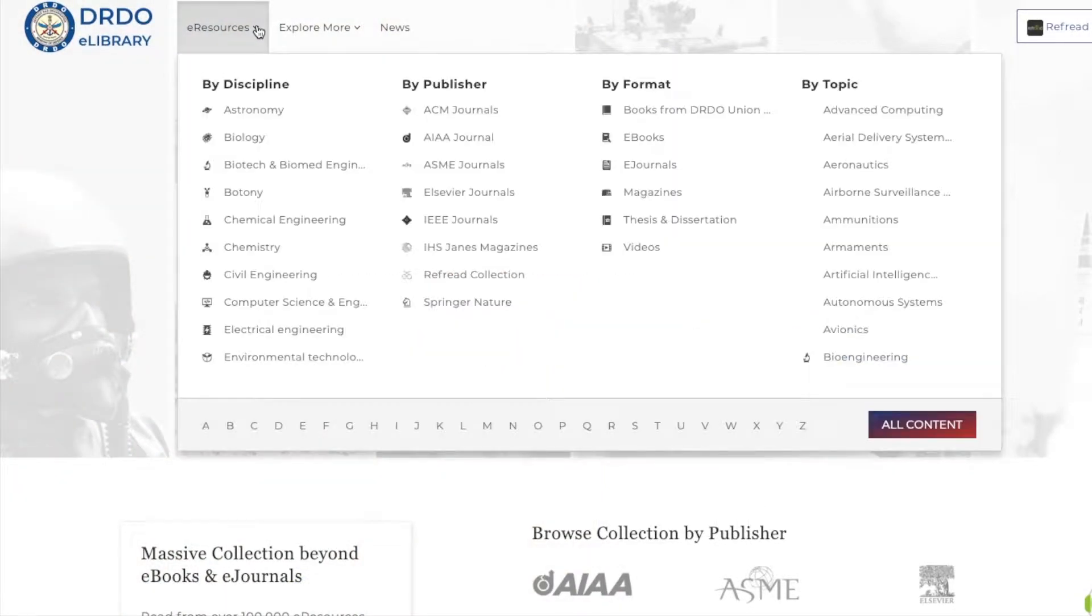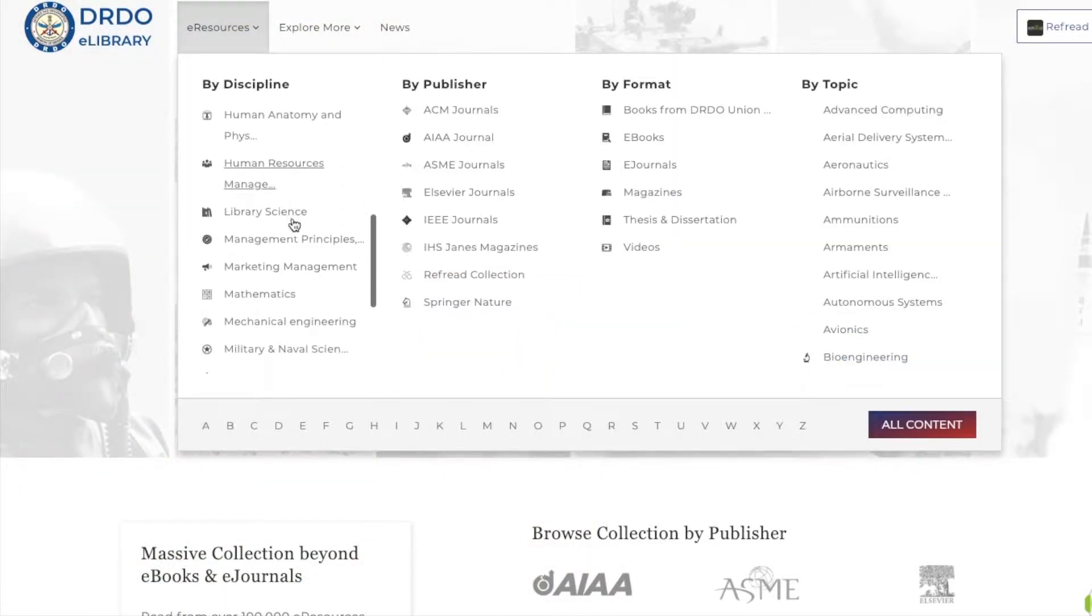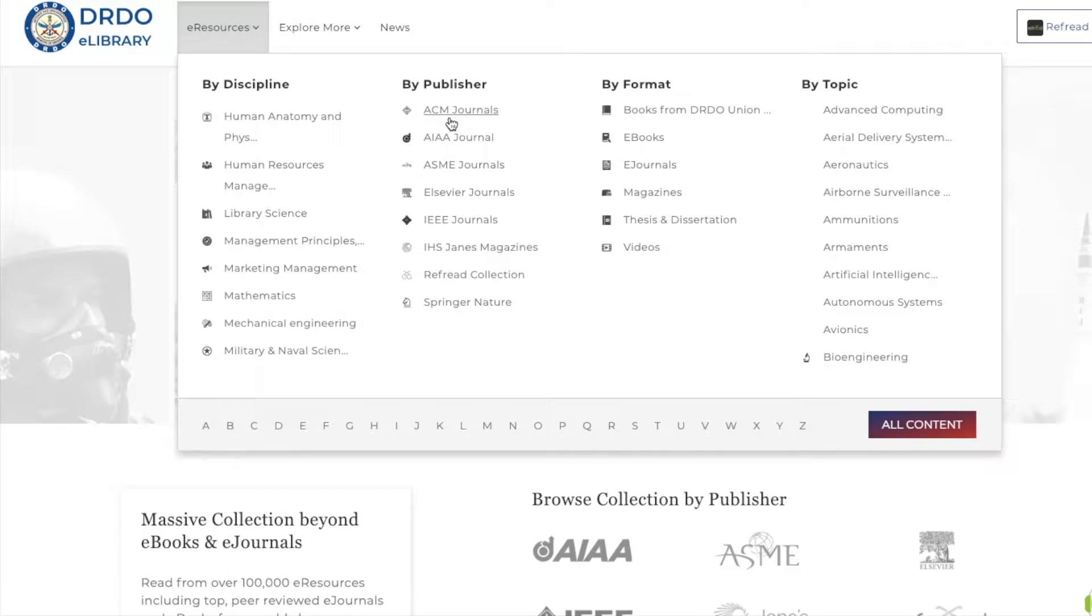The eLibrary aggregates every journal and e-book from eight subscribed publishers on one platform for a rich browsing experience.